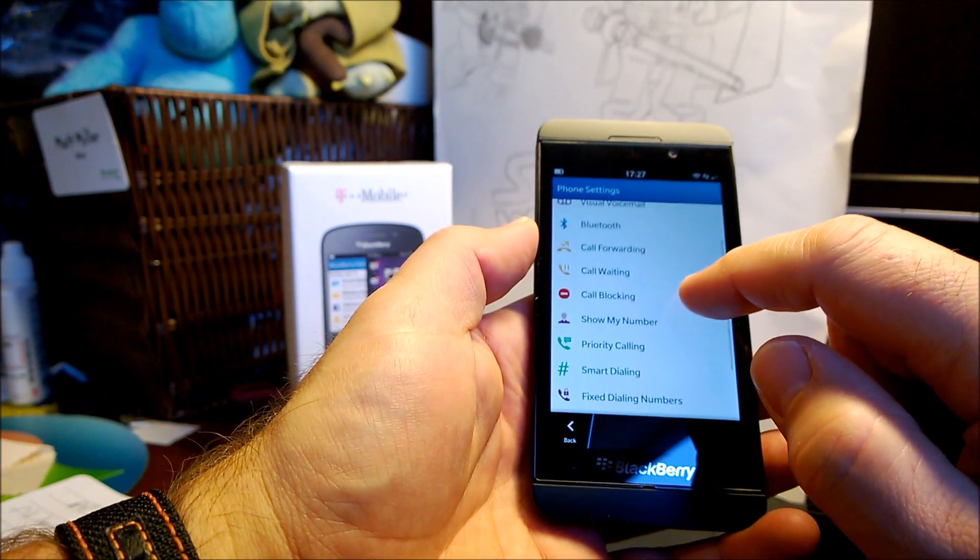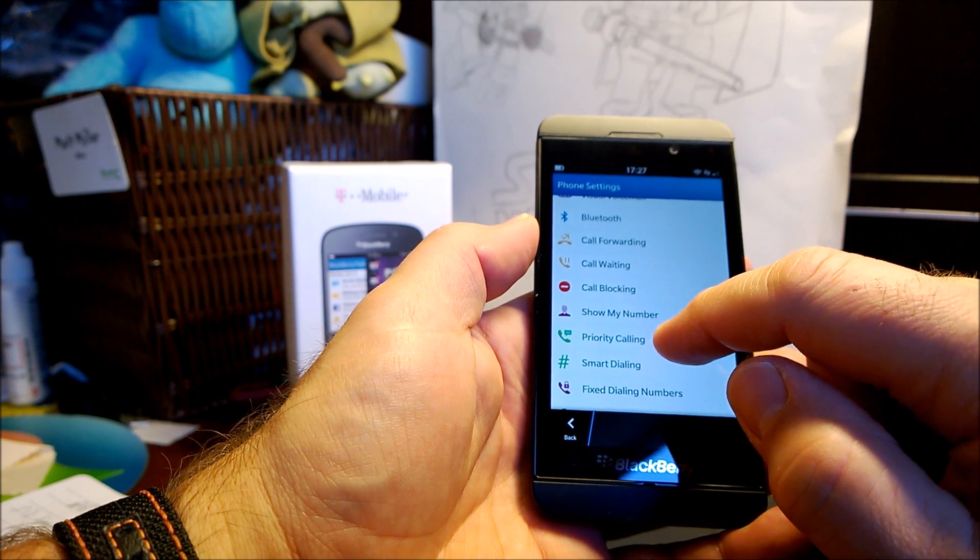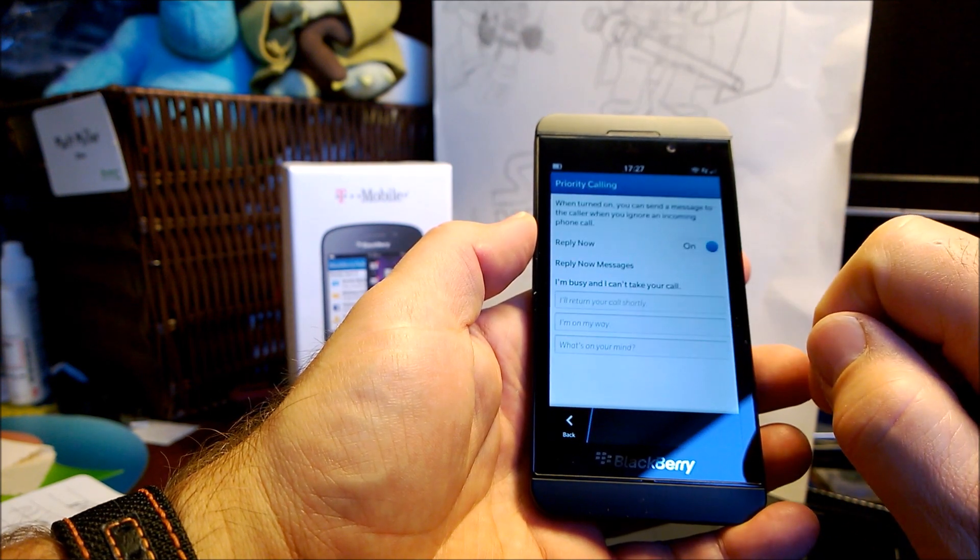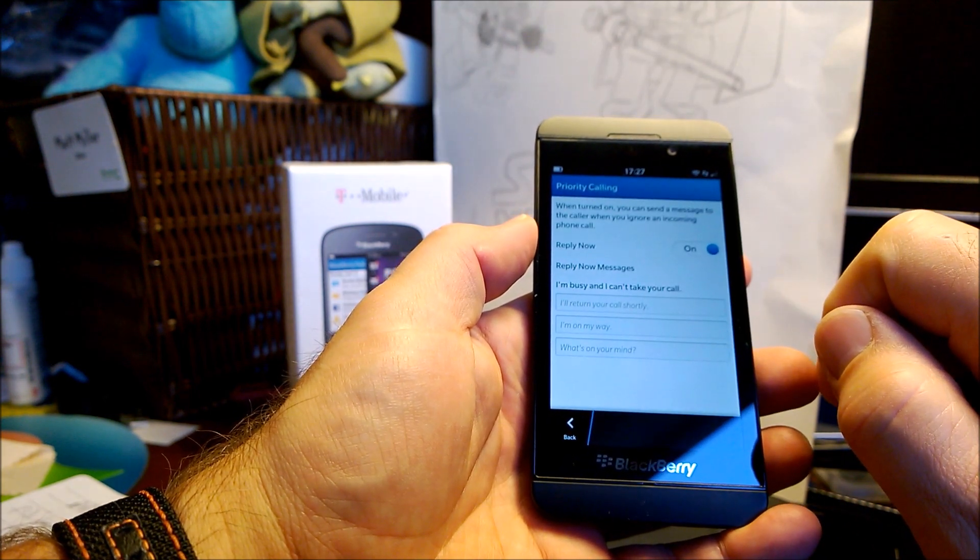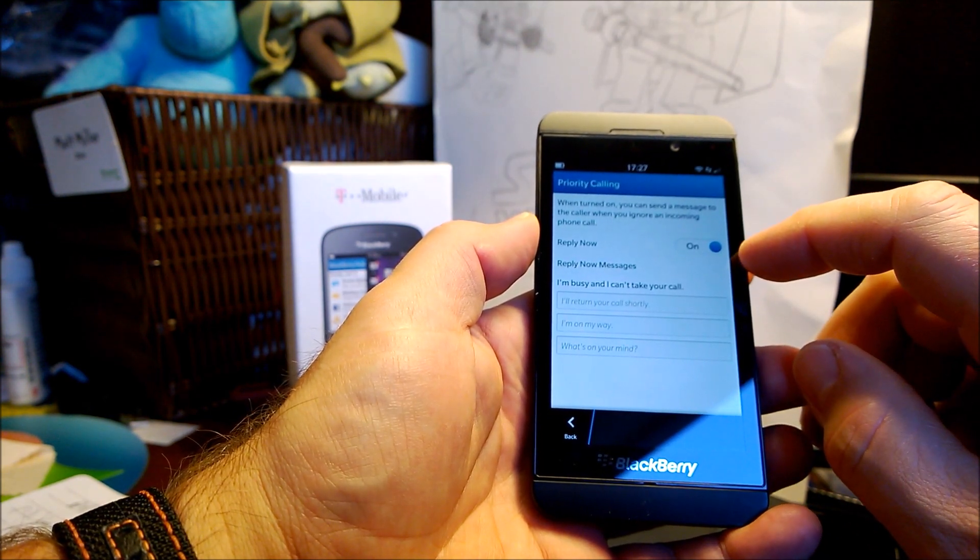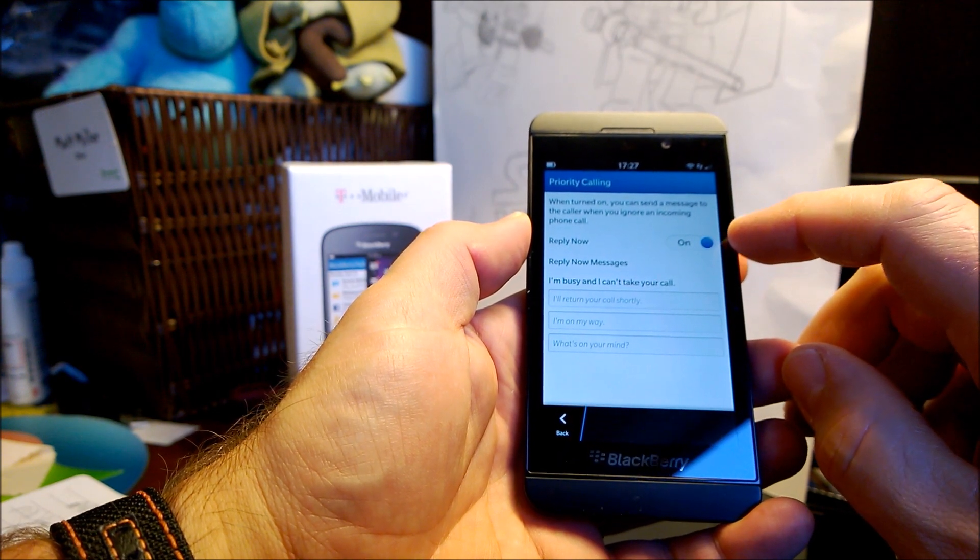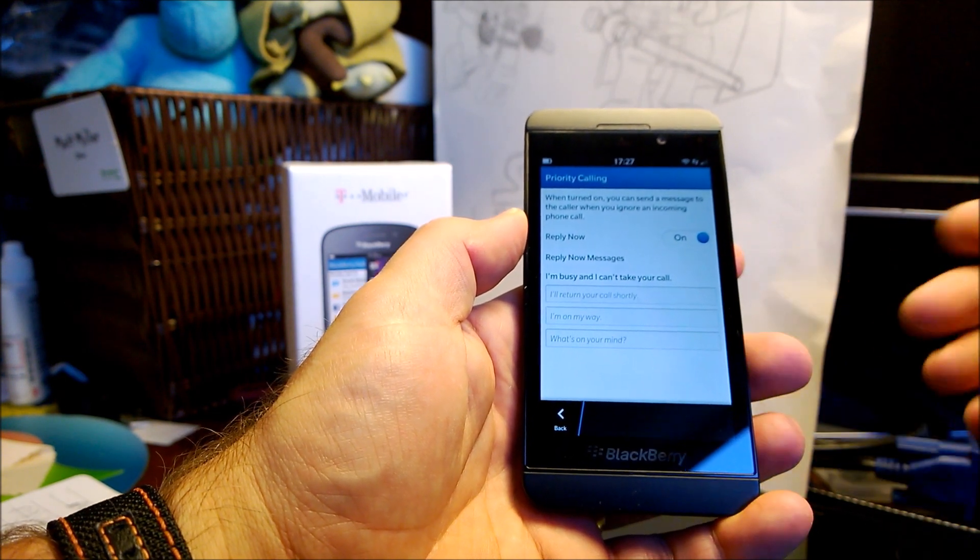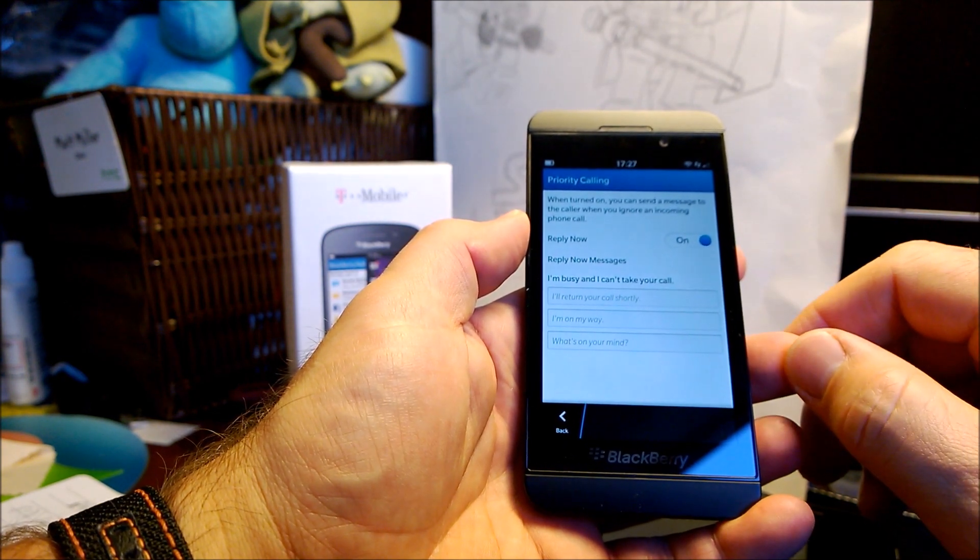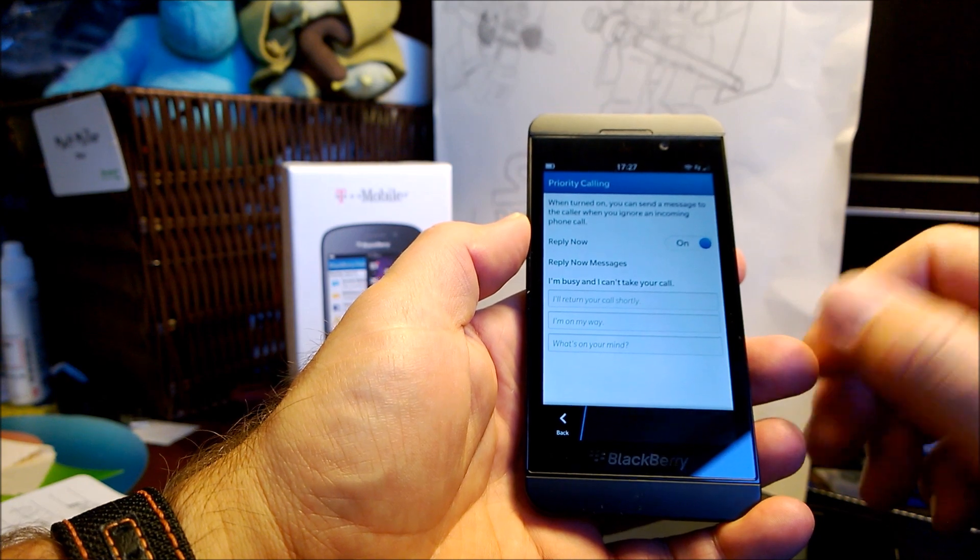So phone settings, we come down here to priority calling. And then you can have the priority calling where you turn it on or off. And if you turn it on, it's supposed to be when a call comes in, you can reply now messages with I'll return shortly, on my way, what's on your mind, that kind of thing.